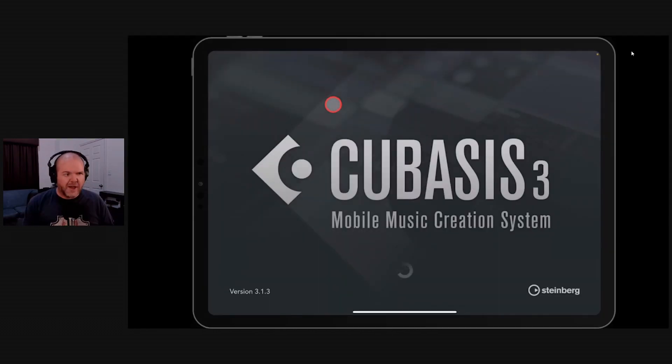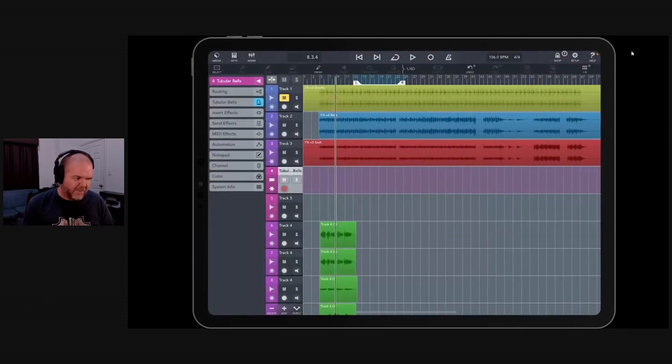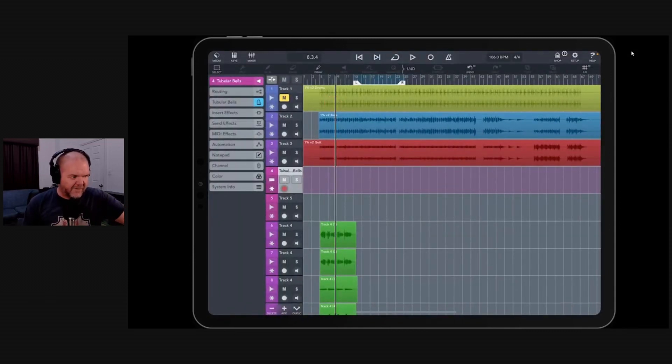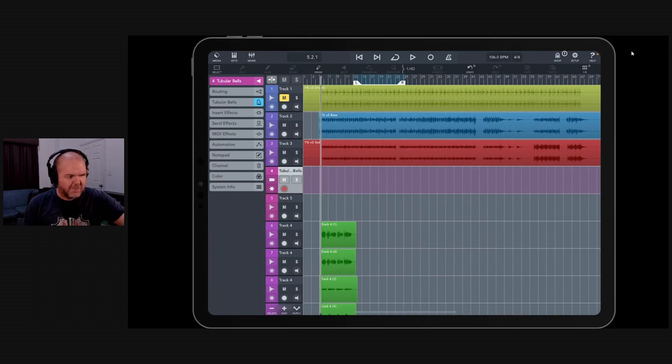But this is what it looks like, Cubasis 3 Mobile Music Creation System. I've forgotten what song I actually have in here that I was playing around with last time I demoed this, but let's just hit play.